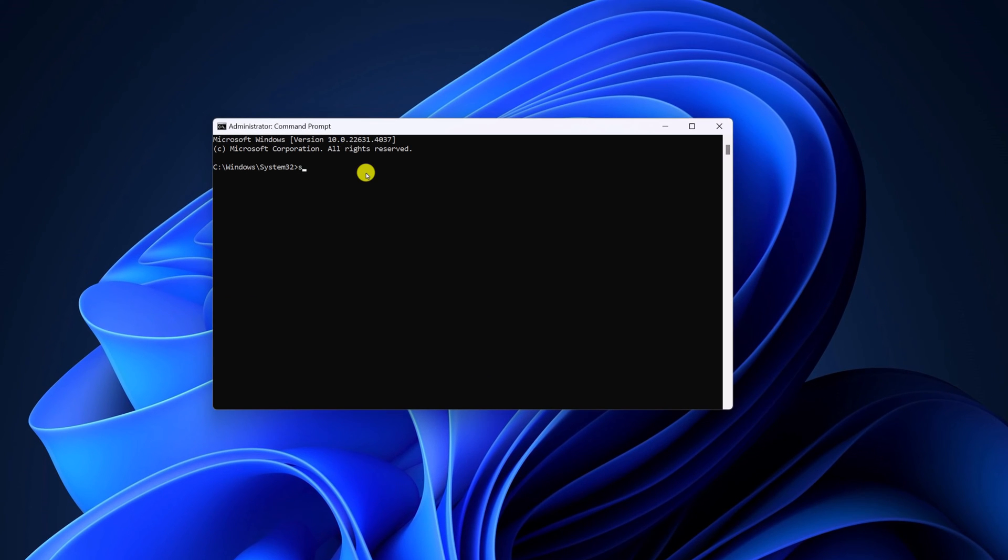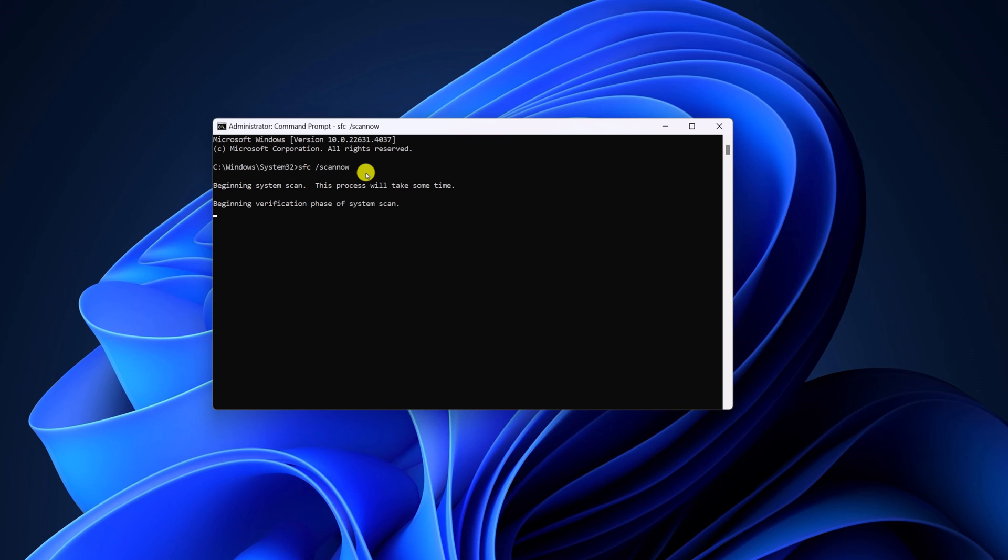For that, here type SFC space hyphen scan now. Then hit enter key and wait for the scan process to complete.